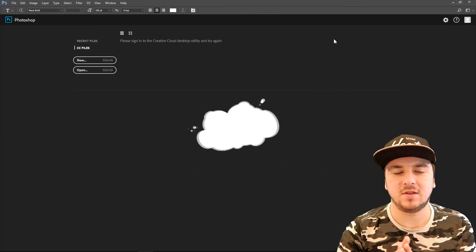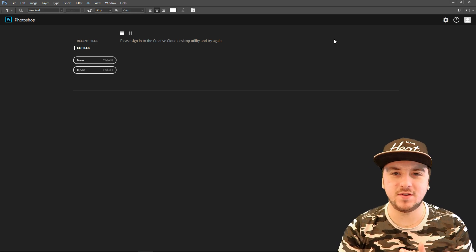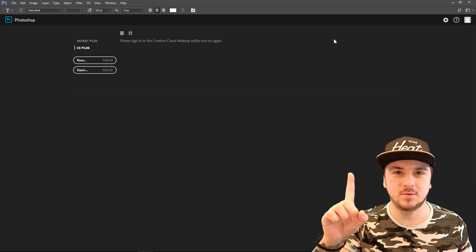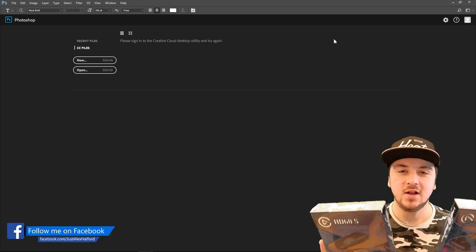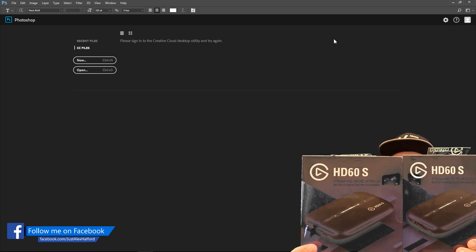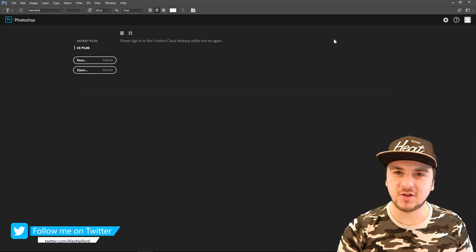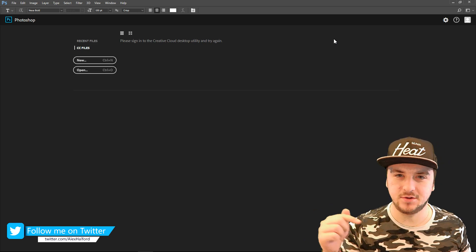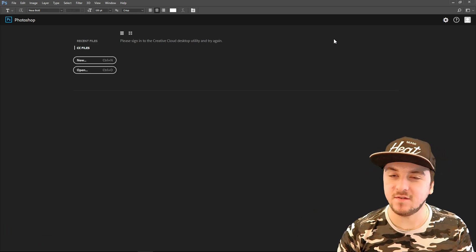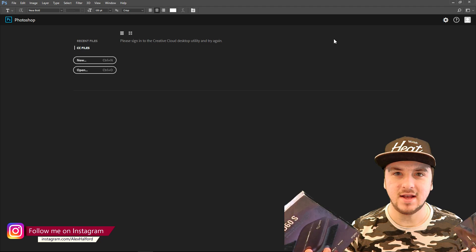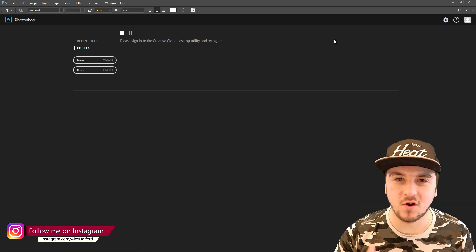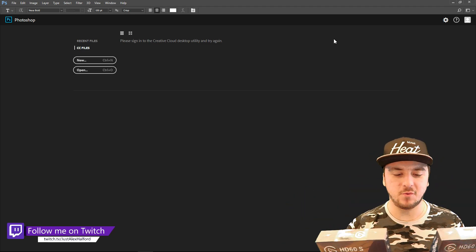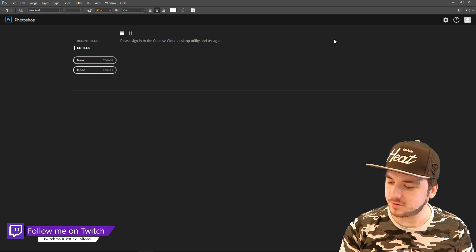What's up guys, my name is Alex, welcome back to a brand new Photoshop tutorial. It is Tuesday and it's a brand new video for you guys. Before this video starts, I want to quickly mention that I'm giving away two Elgato HD60s, as you can see right here. So if you want a chance to win one of these, make sure to check out the description — there is a link to the giveaway video. The giveaway will start on August 5th, so make sure to check it out.